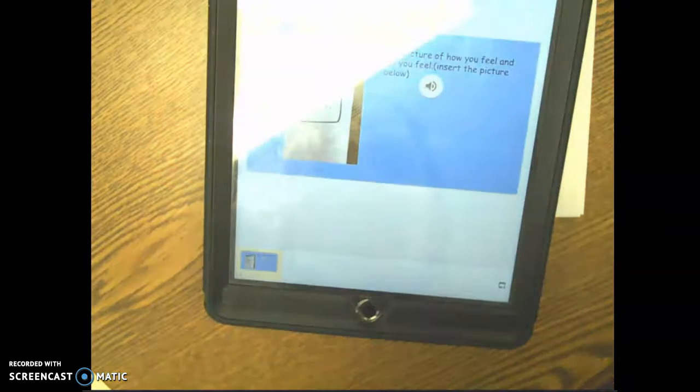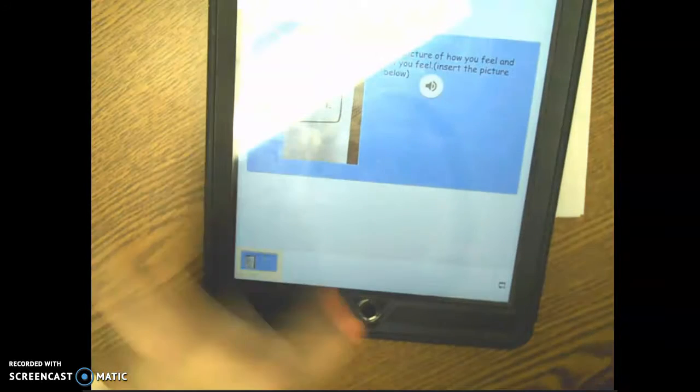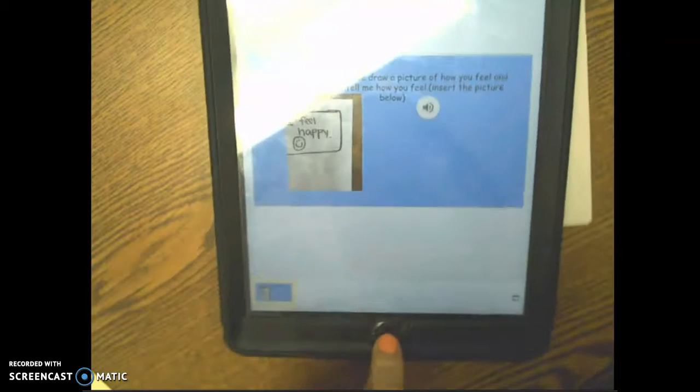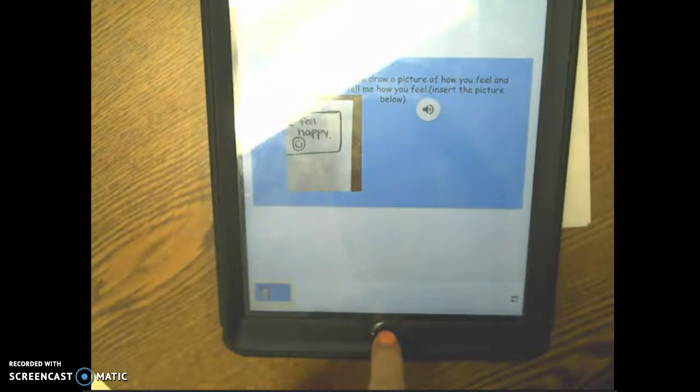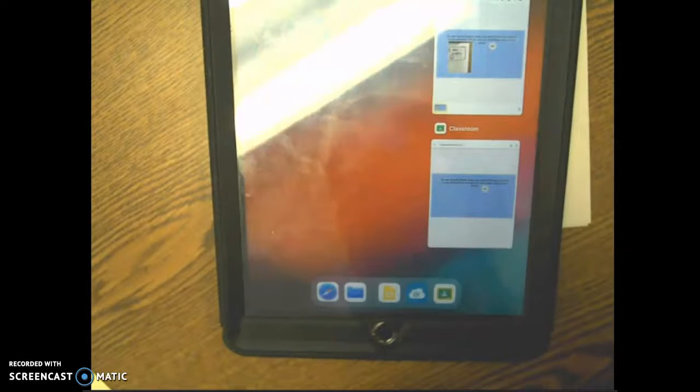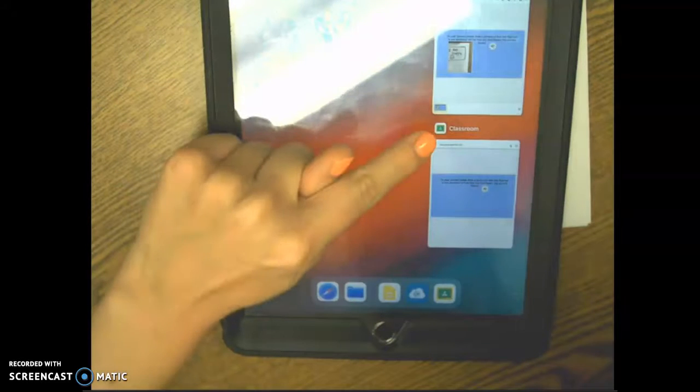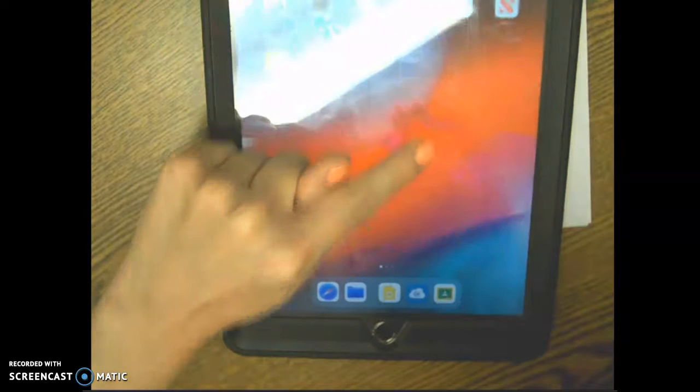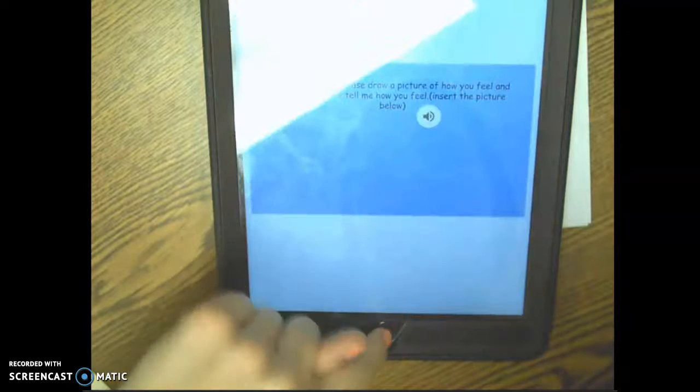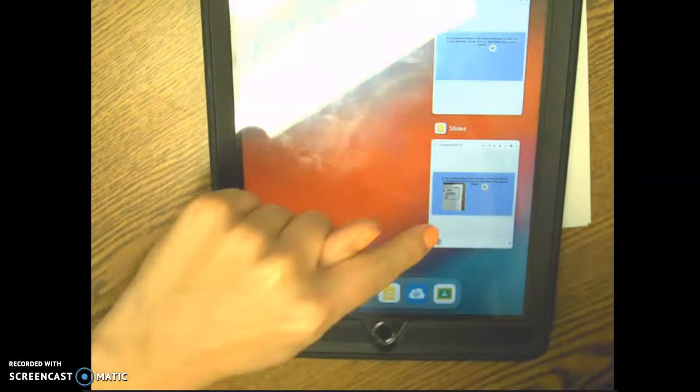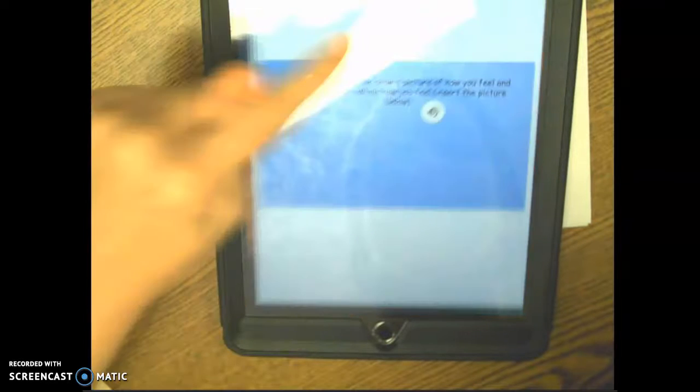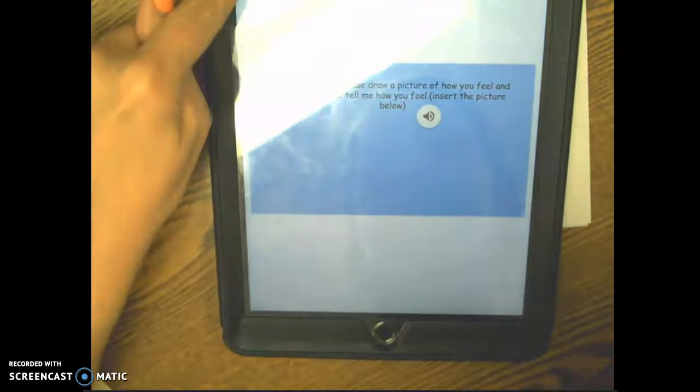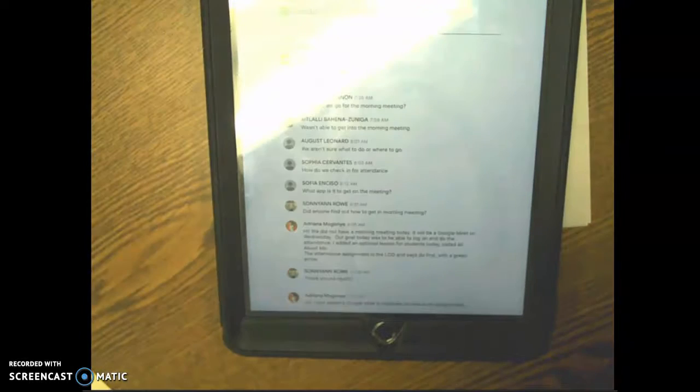So now you need to double click this home button. And then you need to go back to Google Classroom. X out.